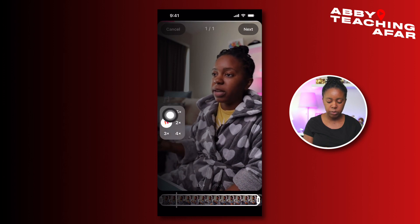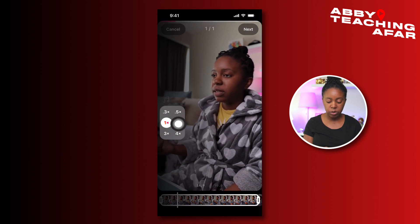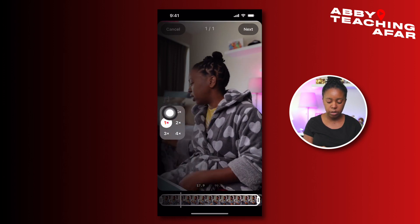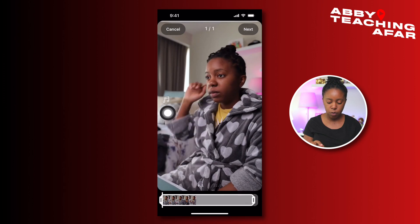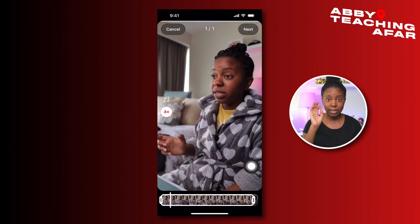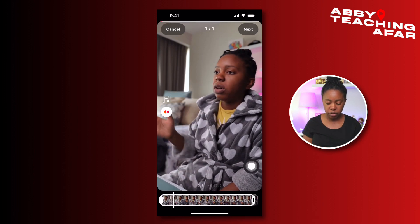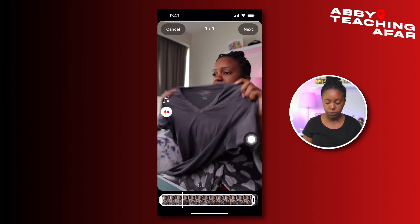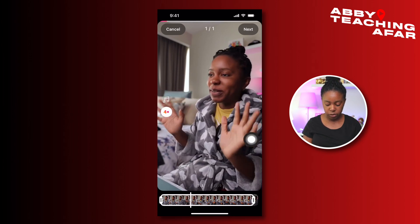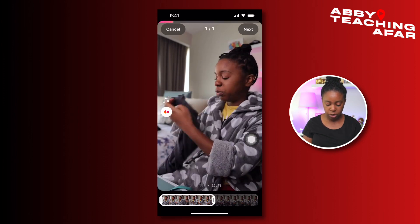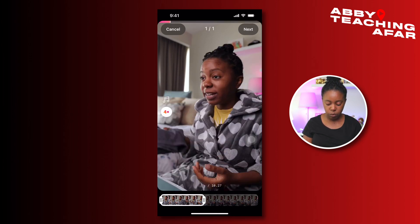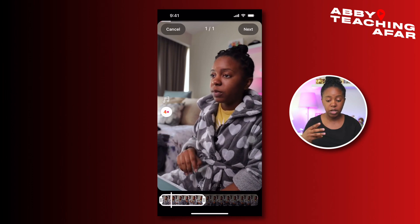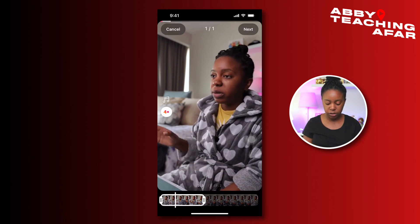Once we're in there, we see we can slow it down or we can speed it up — one, two, three, or four times. We're going to go for the max and do four times. Now we take that 90 second video and turn it into 22 seconds. You can also trim some of it as well if you want to make it lower, but what we're trying to do is just make the video actually faster.